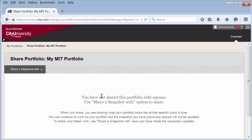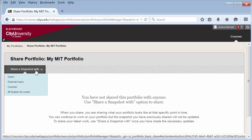If you make updates that need to be seen by the reviewer, you will need to share it again. All shares will be listed here. Select share a snapshot with.